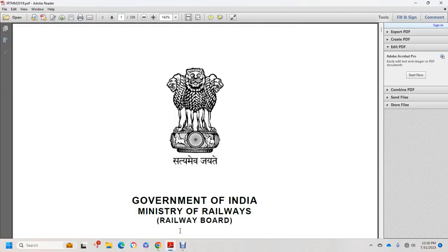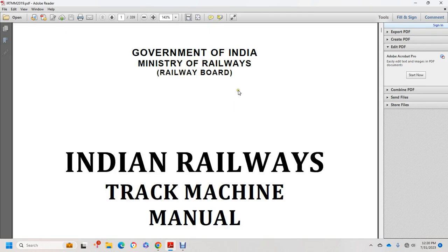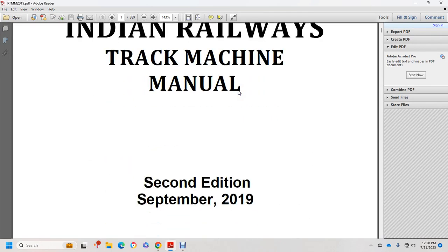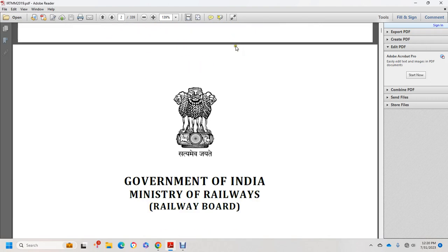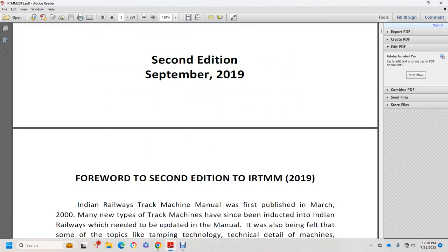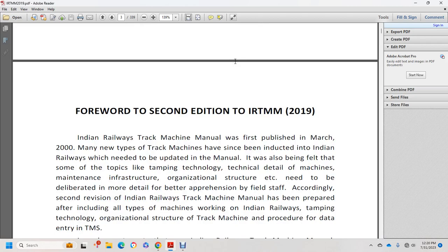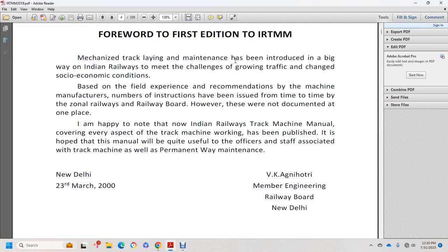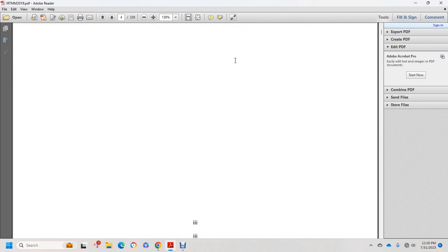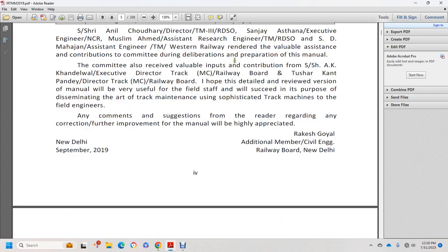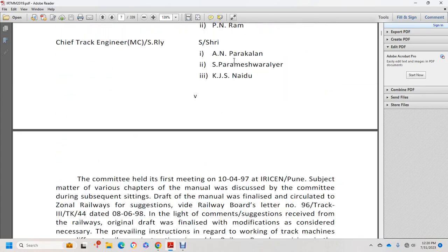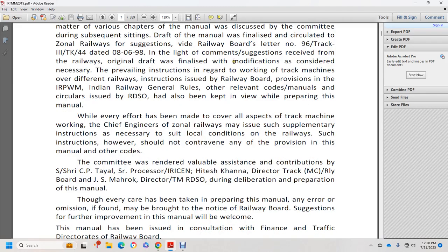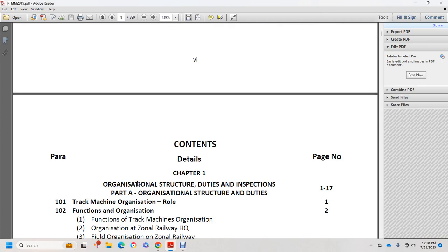This is a Government of India Ministry of Railways Railway Board Indian Railways Track Machine Manual, second edition, September 2019. The contents cover Chapter 1: Organizational Structure, Duties and Inspections, Part A covering organizational structure, duties, and track machine organization.